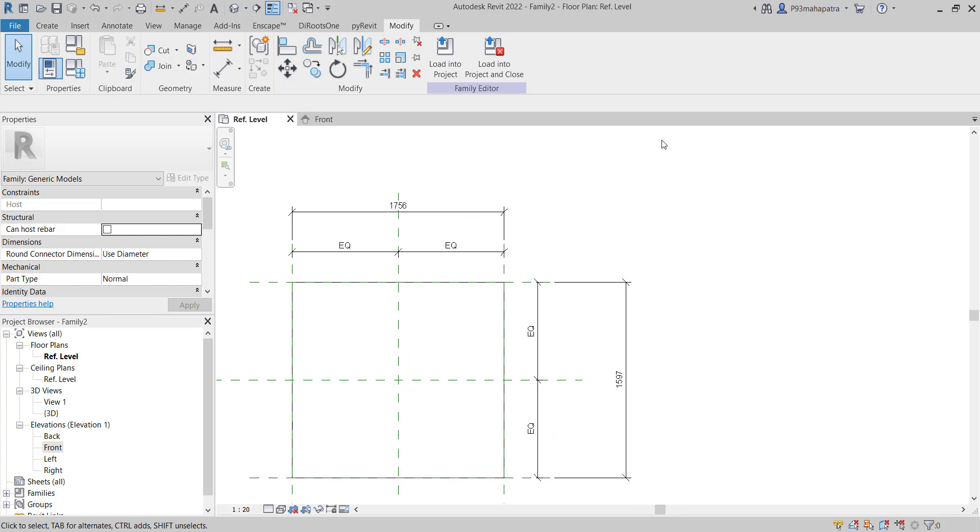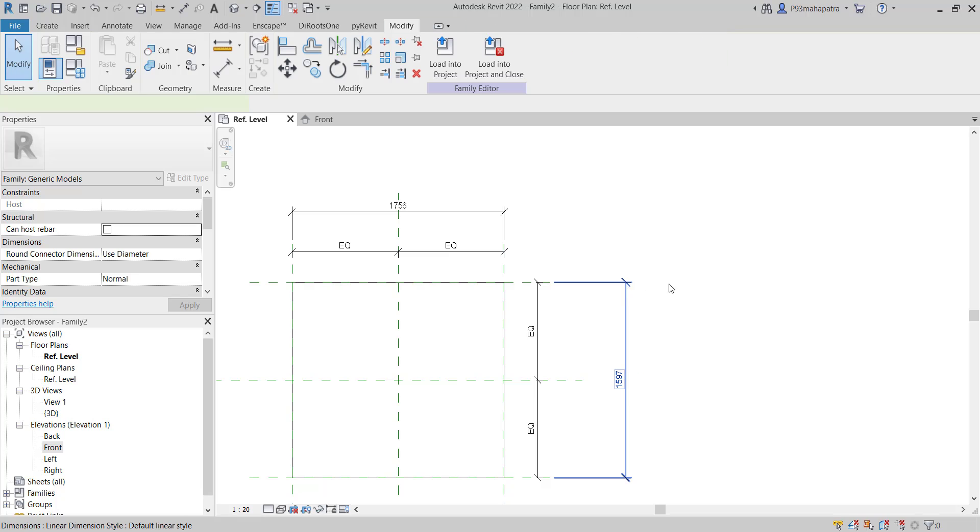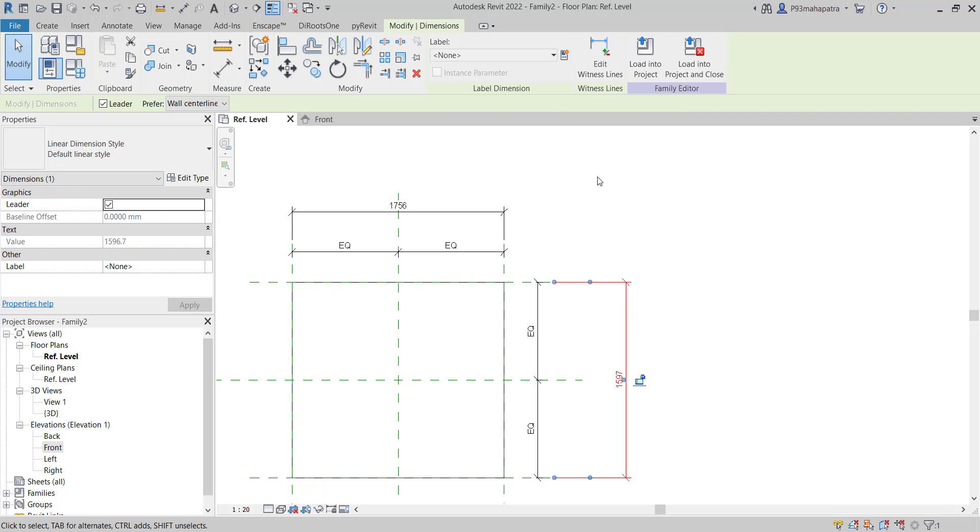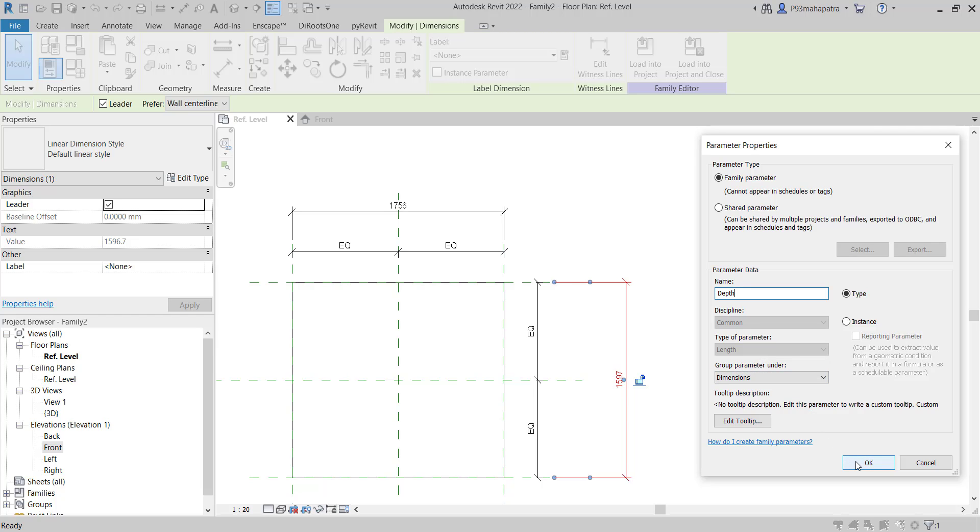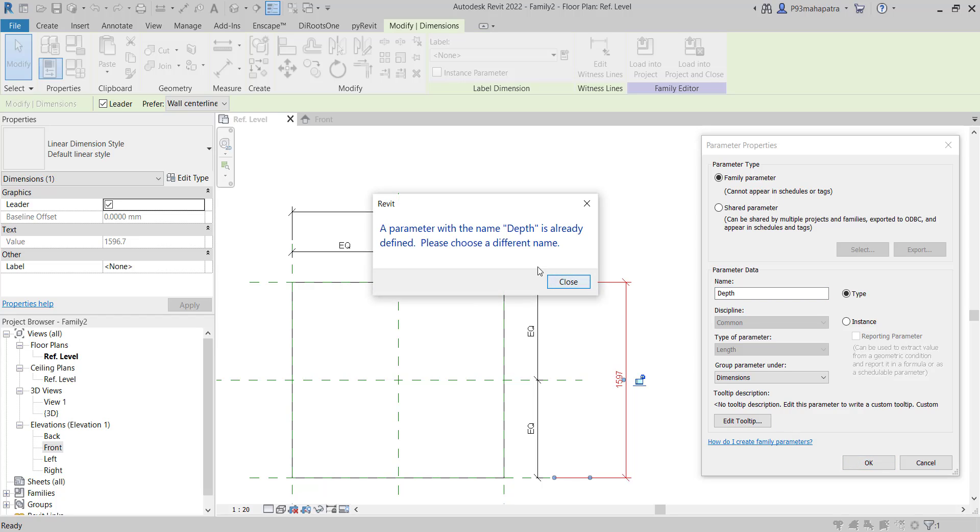Now we need to turn these dimensions into parameters to make it parametric. Select the dimension, go to Modify, and you'll see a label field. Create a parameter called Depth. It shows the discipline, type parameters, and length - it automatically understands this is a length parameter. The grouping option - I'll help you understand what grouping is.